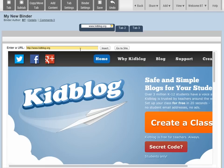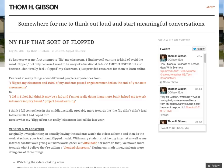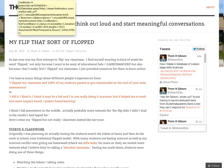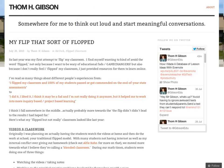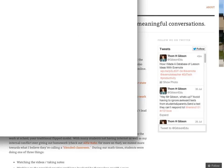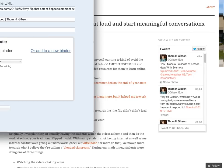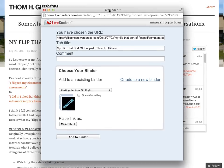The fastest way to add content to your binder while you're browsing is by installing LiveBinderIt. It's a little bookmarklet that you install on your browser toolbar, and it allows you to add a website as you're browsing. For example, if I wanted to add this website to my binder, I would click on LiveBinderIt, and this menu would pop up.